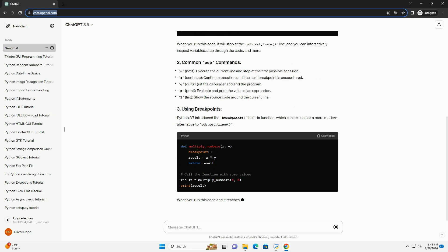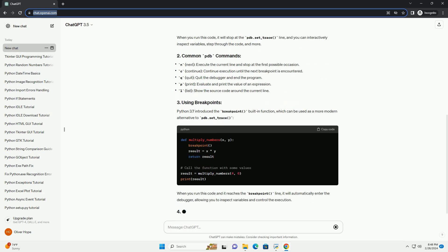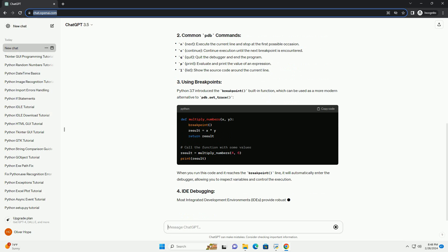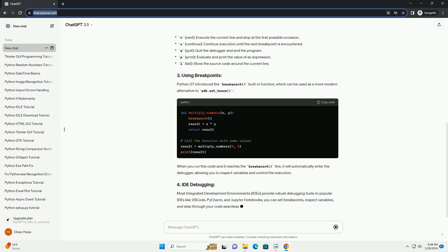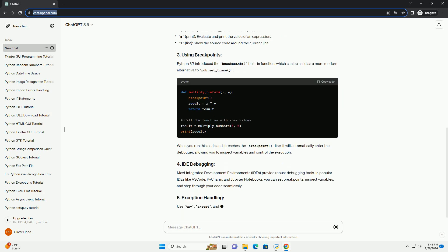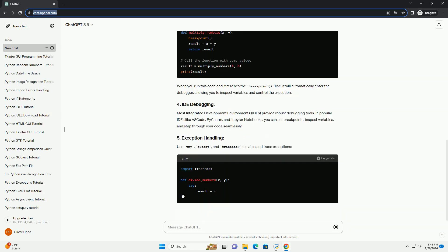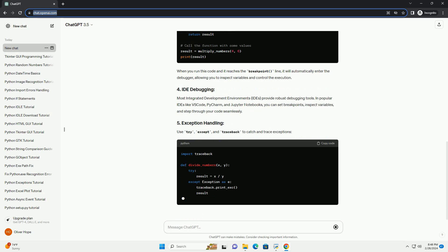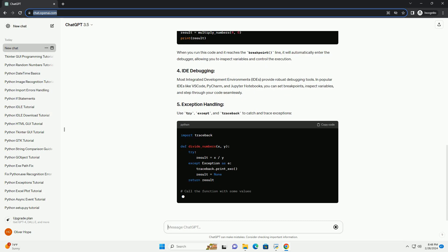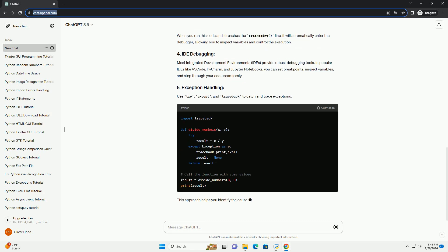When you run this code, it will stop at the pdb.set_trace() line, and you can interactively inspect variables, step through the code, and more.